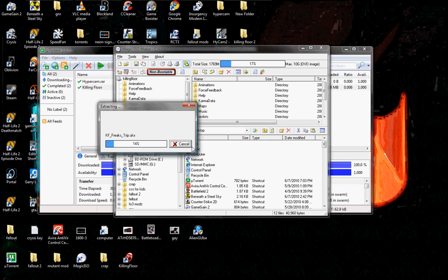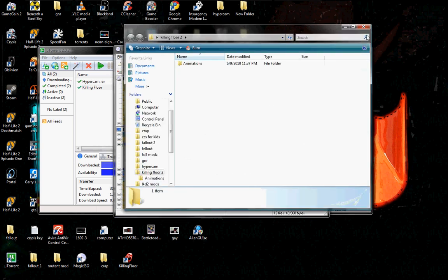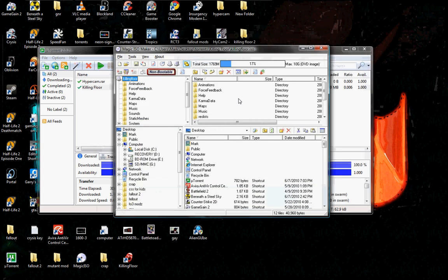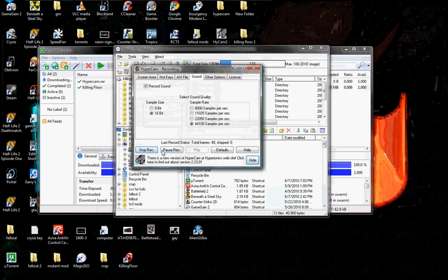It will extract all these files but I'm going to click cancel because I already have them all. And that is how you use Magic ISO.